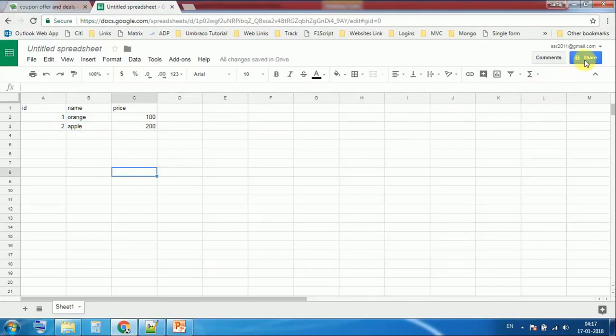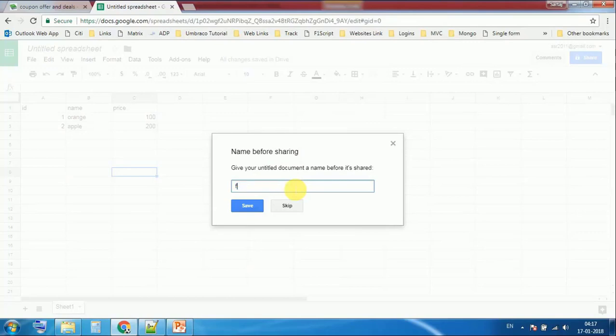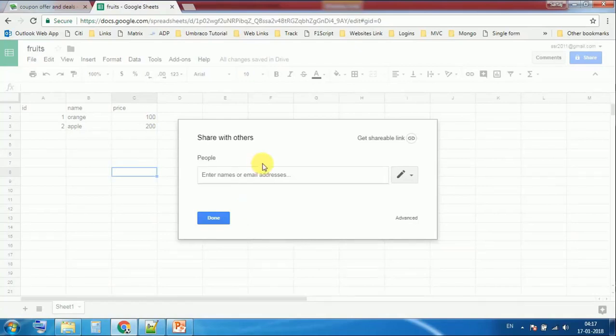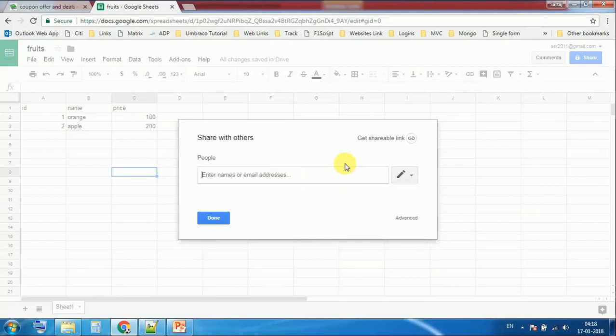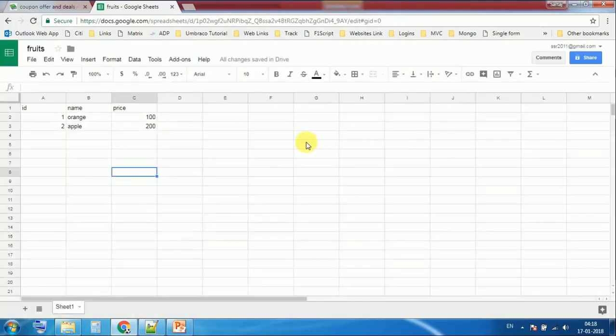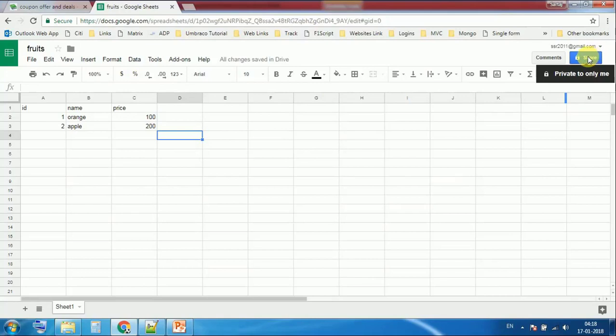Now click on share button. I am renaming it to fruits2. Save. We have added some dummy data. Now click on the top right button which is share.